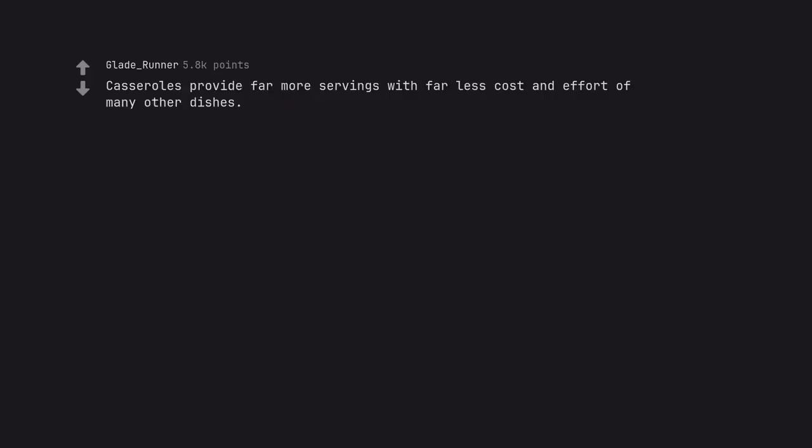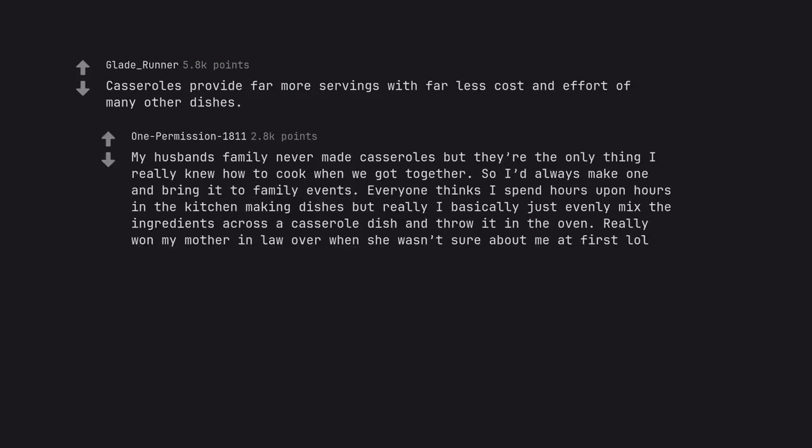Casseroles provide far more servings with far less cost and effort of many other dishes. My husband's family never made casseroles, but they are the only thing I really knew how to cook when we got together. So I'd always make one and bring it to family events. Everyone thinks I spend hours upon hours in the kitchen making dishes, but really I basically just evenly mix the ingredients across a casserole dish and throw it in the oven. Really won my mother-in-law over when she wasn't sure about me at first lol.